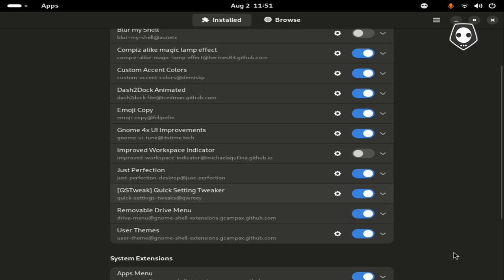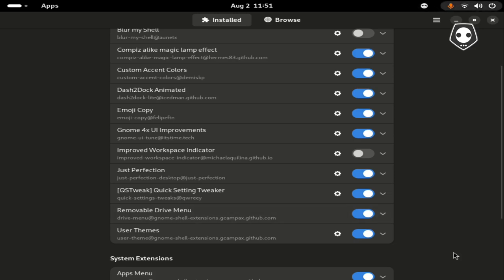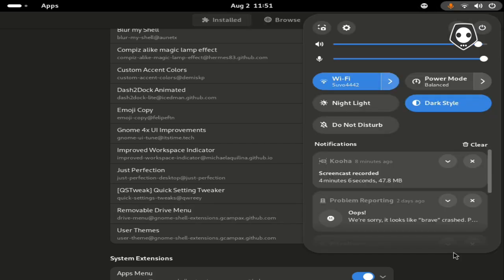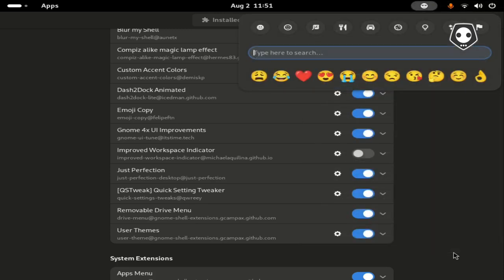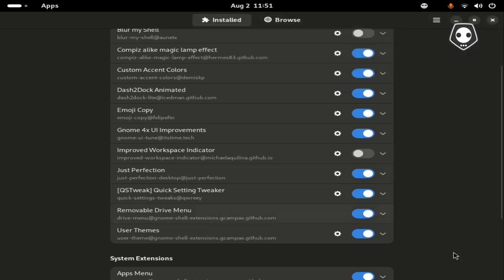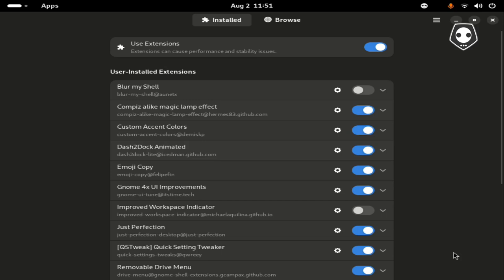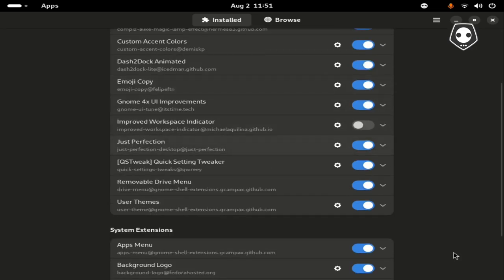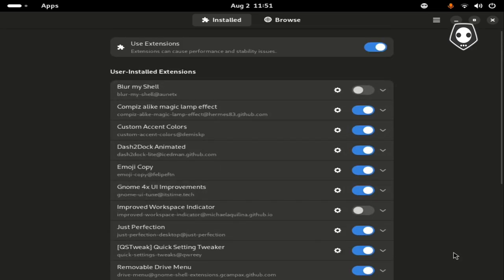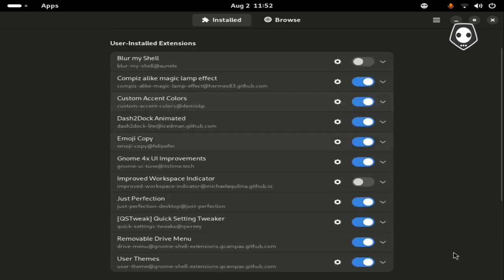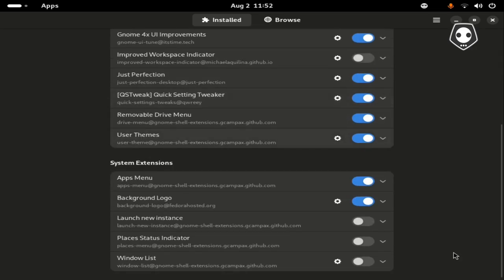Quick Setting Tweaker - if you set any removable drive, it automatically appears here. And the last one is User Theme. These are all GNOME extensions downloaded by users, not system extensions.